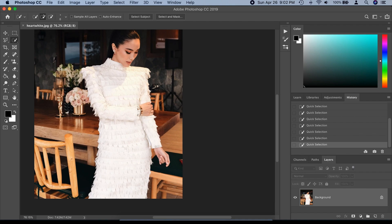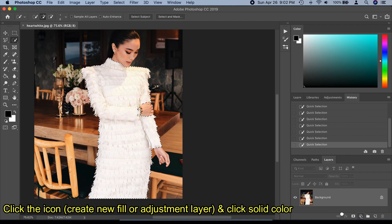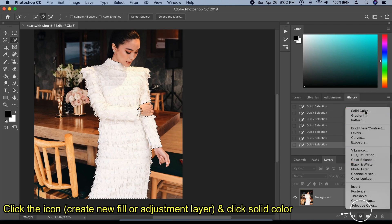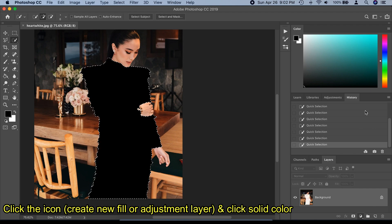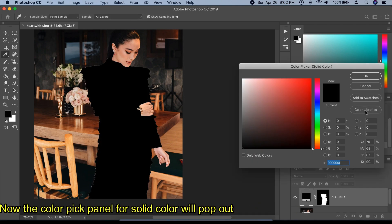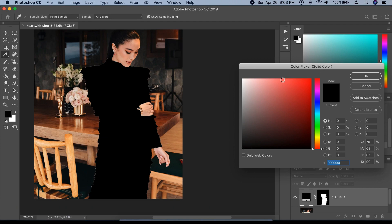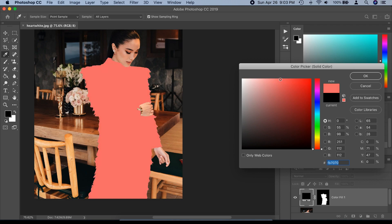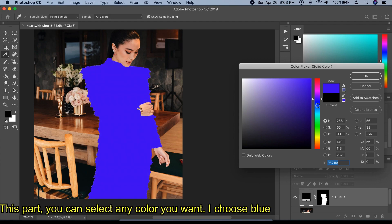Click the 'Create New Fill or Adjustment Layer' icon and click 'Solid Color.' The color picker panel for solid color will pop out. In this part you can select any color you want — I chose blue as a sample color.